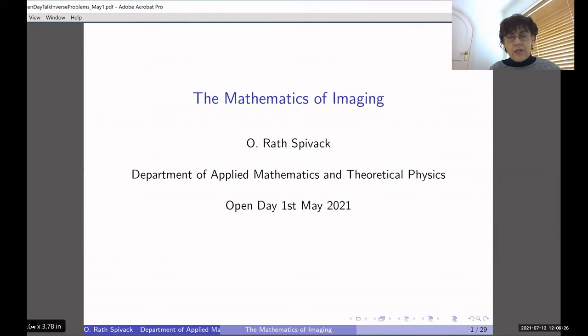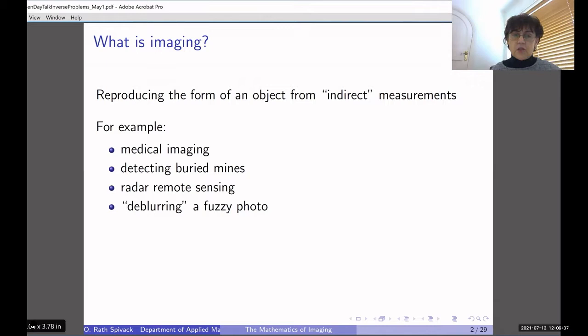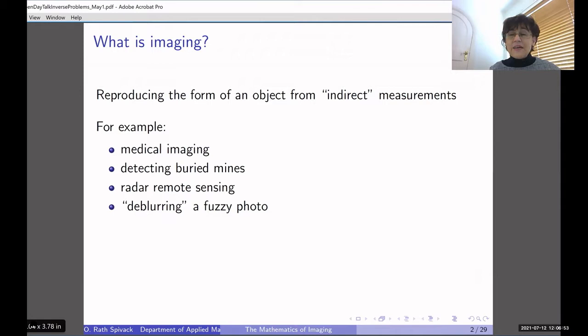I will start, as any mathematician should, by defining what I'm going to talk about. So what do I mean by imaging? I will define imaging as reproducing the form of an object from indirect measurements, and by form I mean any property of an object — its shape, its density, or any other property — and I will define later what I mean by indirect measurements.